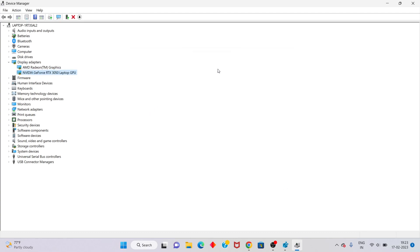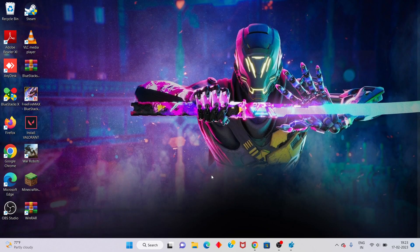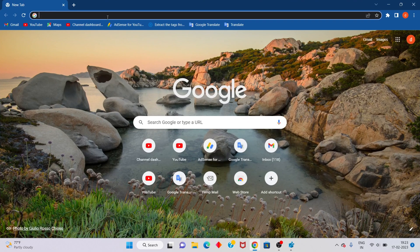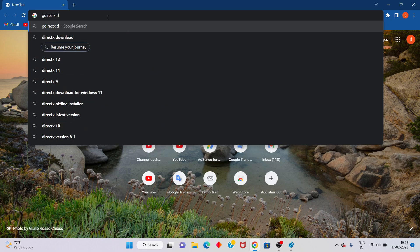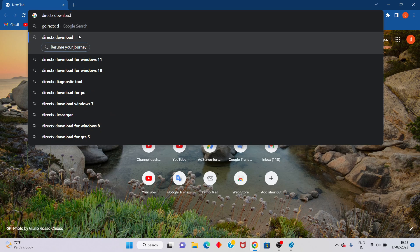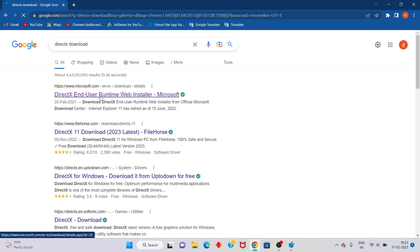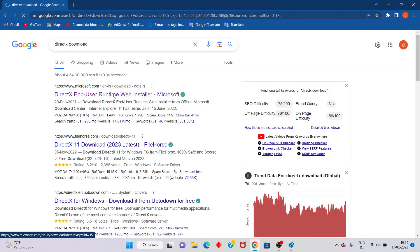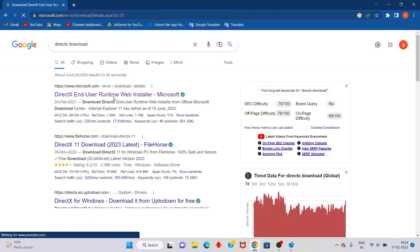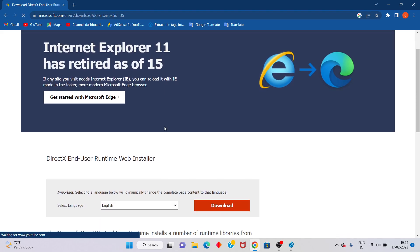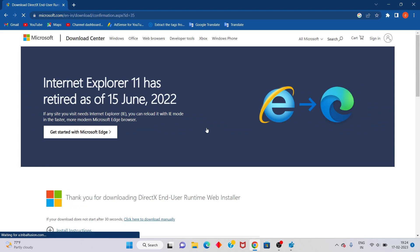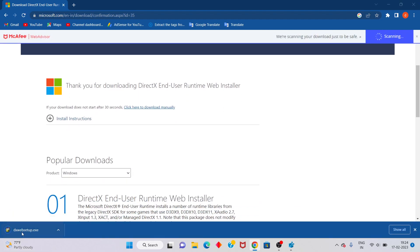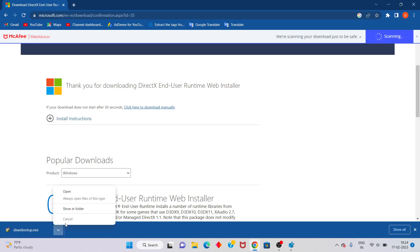If it is still not working, open any Chrome browser and search for DirectX download. Click on the download page. Scroll down to find English, and click to download DirectX.